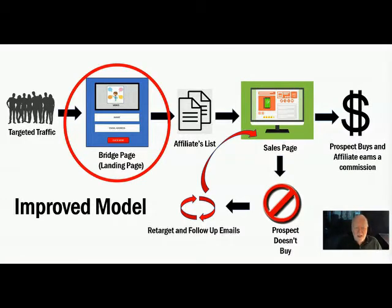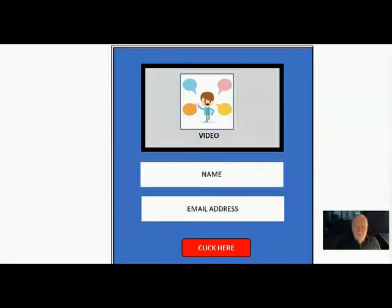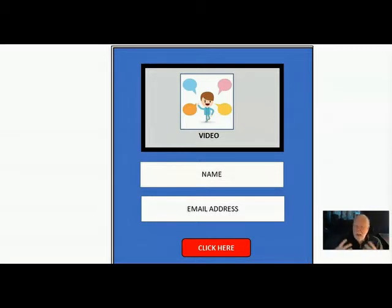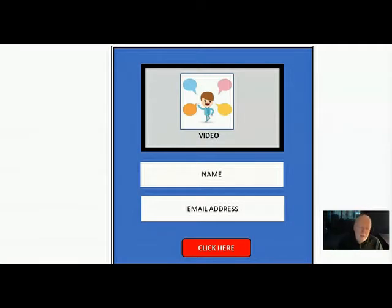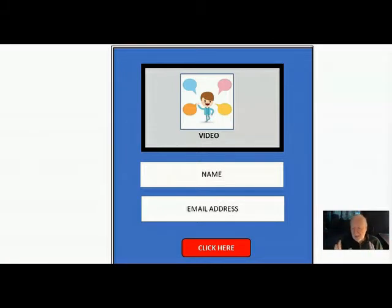On your bridge page, you normally have a video. If the video is captivating and it captures their attention, they'll give you their name and email address. Hopefully they'll click on that little red button and that'll take them to the next page in your funnel. In that video, what you want to do is point out the itch and then provide the scratcher.